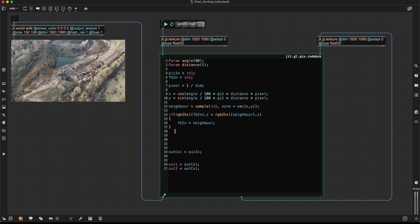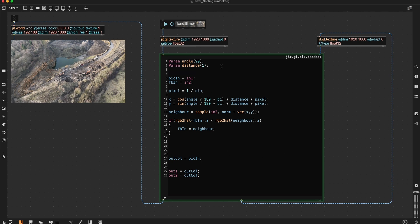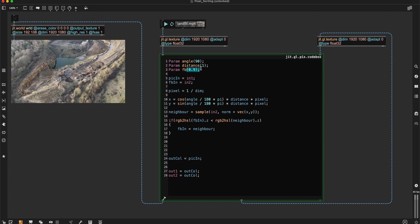But at the moment, we're just applying everything to our feedback texture, which is more or less empty. What I would like to do now is creating a new parameter. Let's call it FB for feedback. Set it to 0.9. And this is going to control how much of the input texture we're using and how much of the feedback texture we're using.